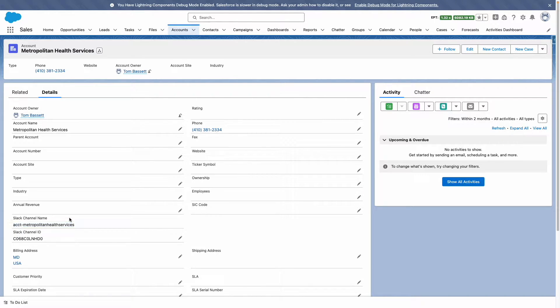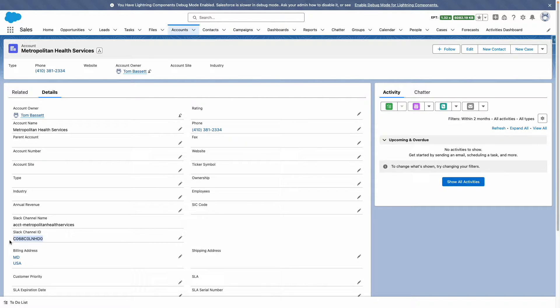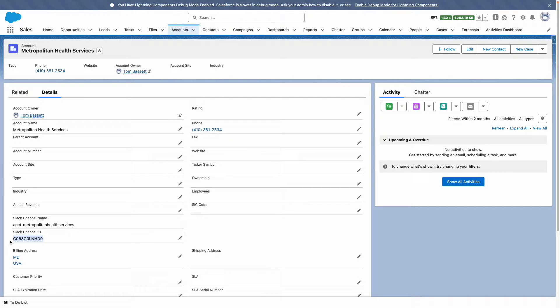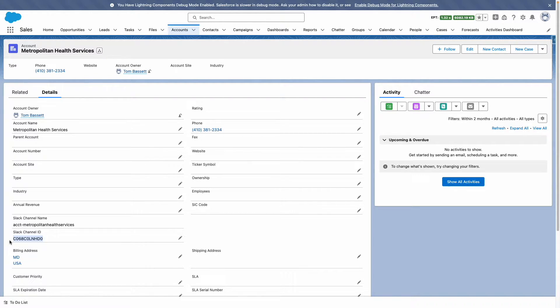I've also created another field to store the Slack channel ID. This is going to be important later when I need to add users into the channel, or perhaps I want to send a message to the channel. Both of these use cases will be covered in separate videos.